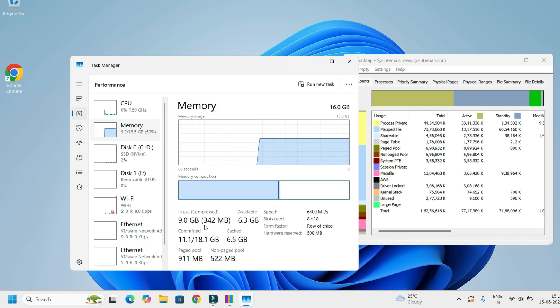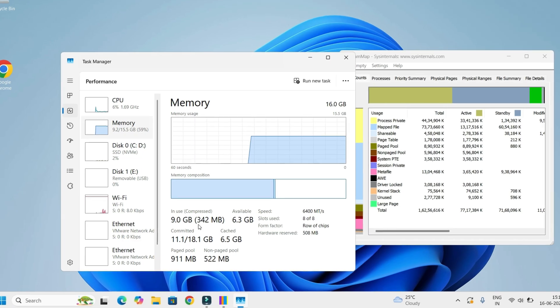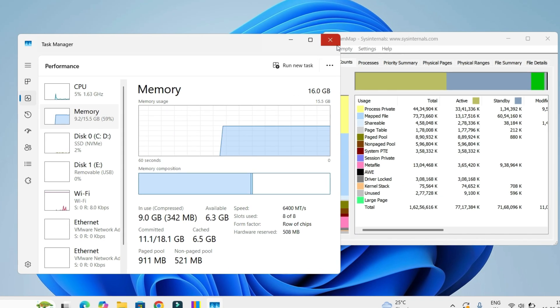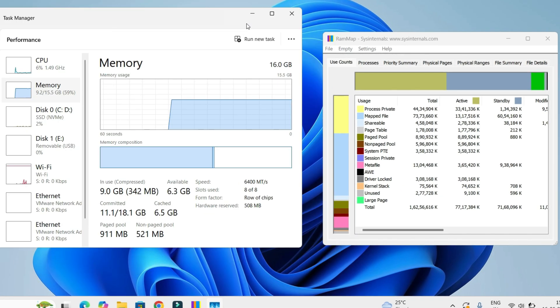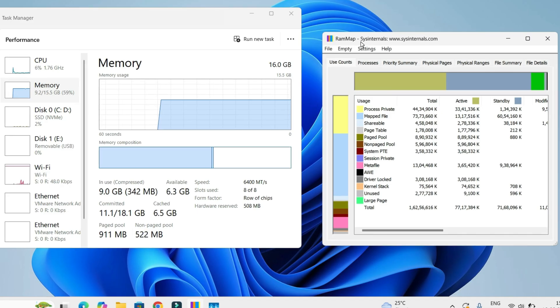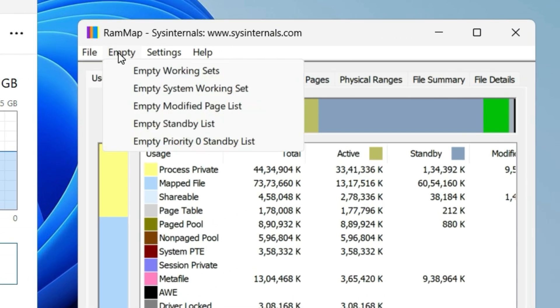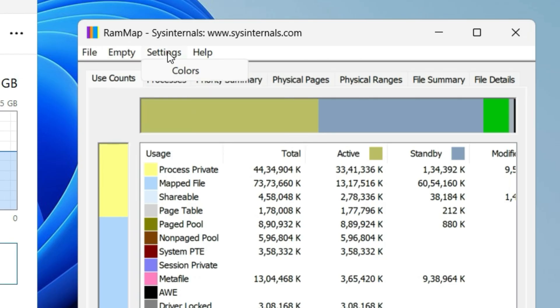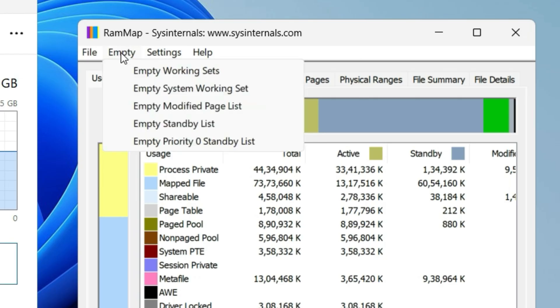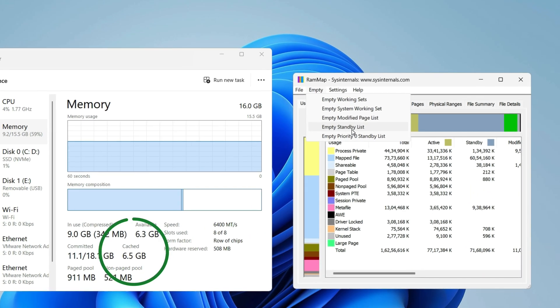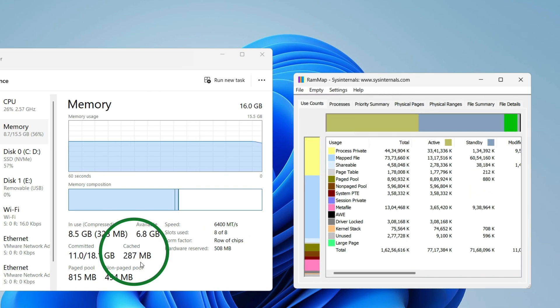Okay, on the RAMMap dashboard, click on the Empty menu then select Empty Standby List. Make sure there are several options: Empty Working Set, Empty System Working Set, and so on. Here you have to select Empty Standby List. Click on that. In the left side you can see the difference.